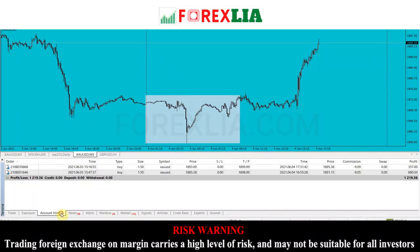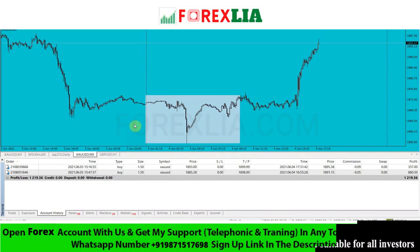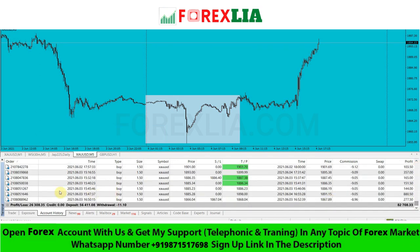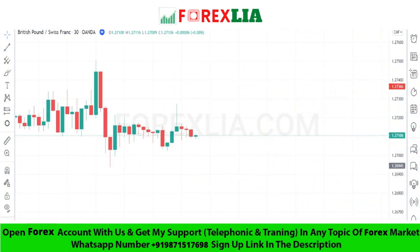Hello traders, I am showing you my profit so you can understand how much I have made using this strategy. You can also use the same strategy and make money. Today I am going to share with you an easy but powerful Forex strategy.